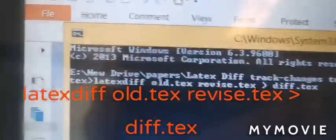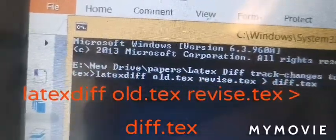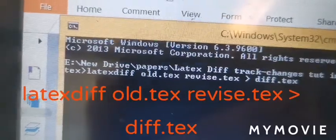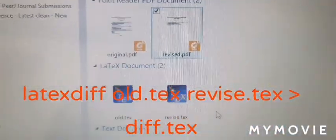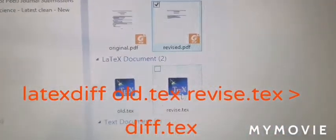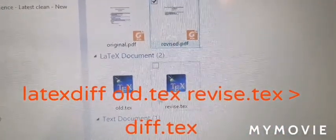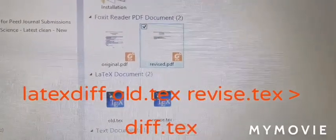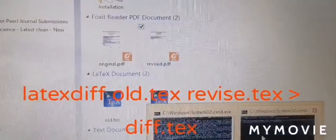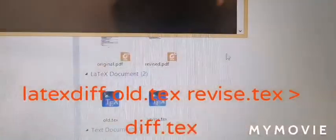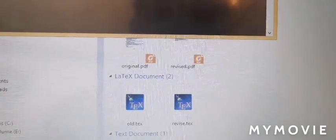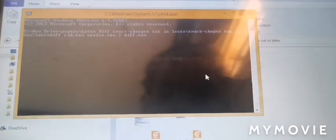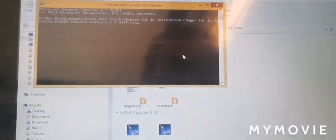I will open here. Currently I have two files - old.tex and revised.tex. I will show once I run this command, this new diff.tex will be generated - you can give it any name. This file will be generated at runtime.